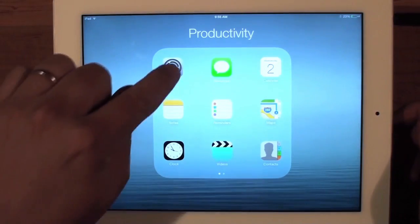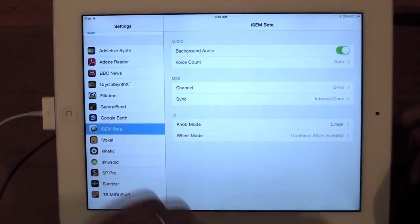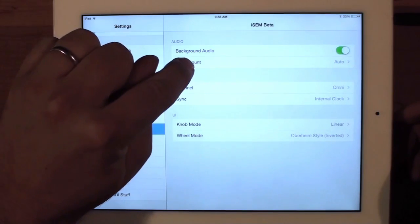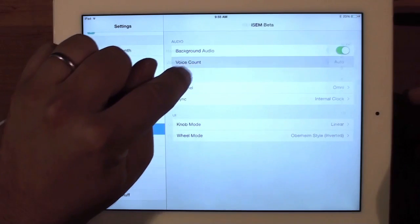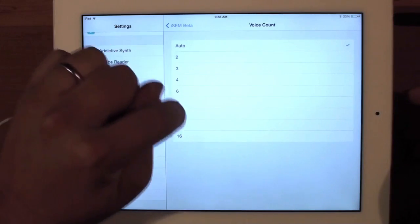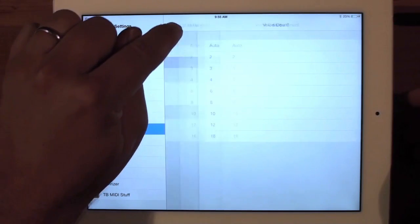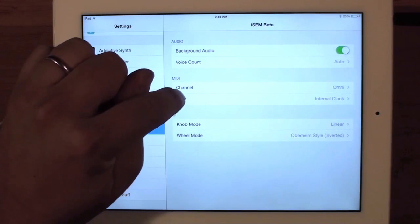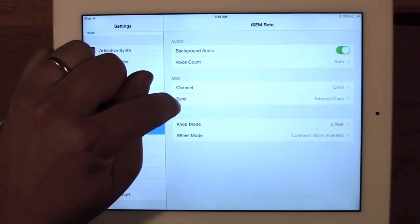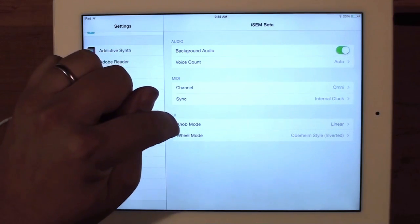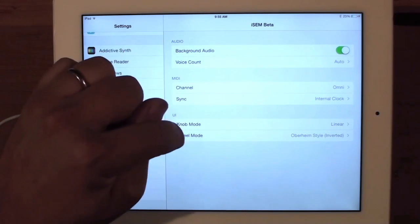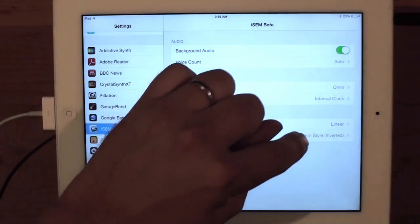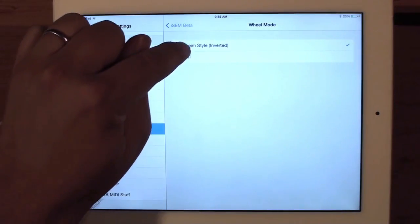You also have multiple settings files. Going into your settings, you choose iSIM, and over here you can see you have the options for background audio on/off, the voice count — I set it to auto, but you can turn it up or down based on what your iPad is. You have your MIDI channel, your sync source, different knob modes where you want linear movement of the knobs, and the wheel modes — whether it's Oberheim style or normal style.